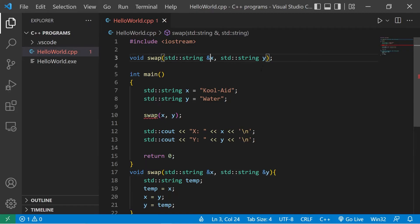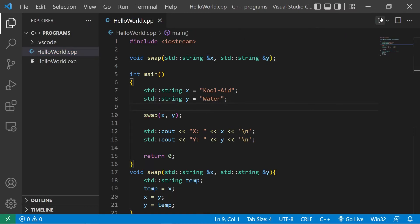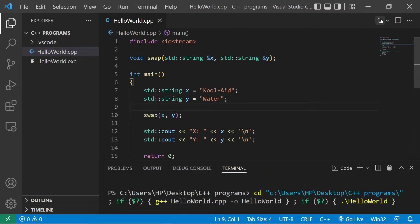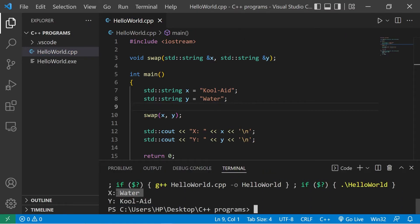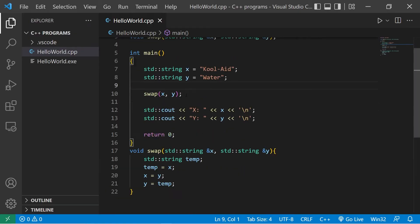Then add that to your function declaration as well. Now let's see what happens. Yeah, those two variables were switched. X contains water. Y contains Kool-Aid.